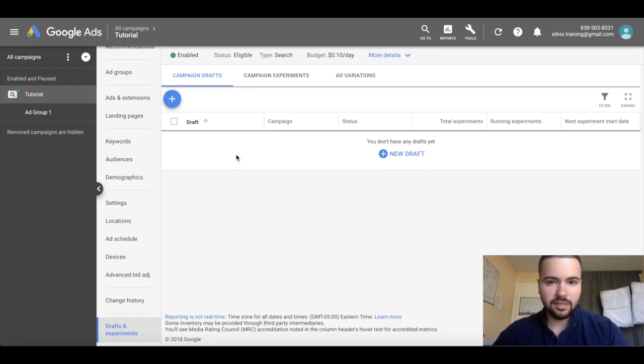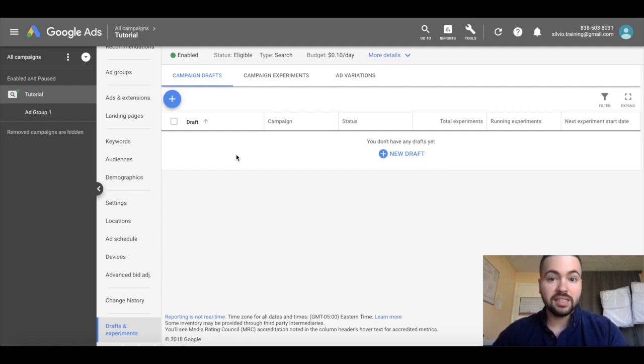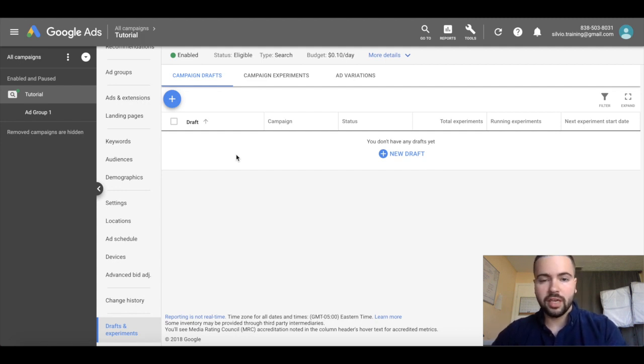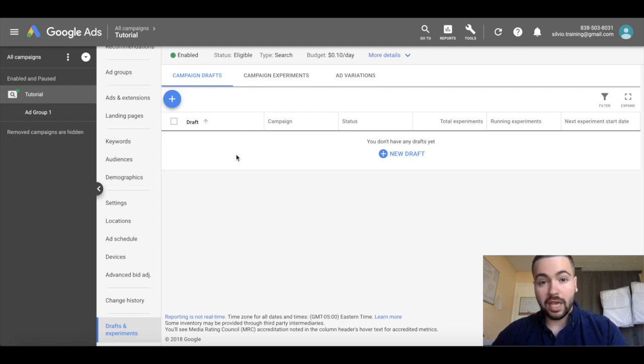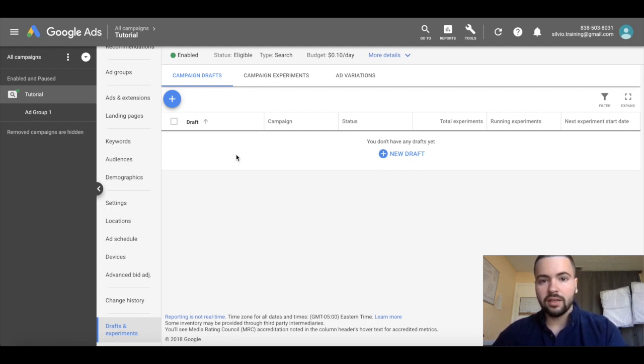A campaign draft is just the changes that you make that you want to either test or publish to your original campaign. A campaign experiment is basically a way of testing safely different changes you want to make to your existing campaign.